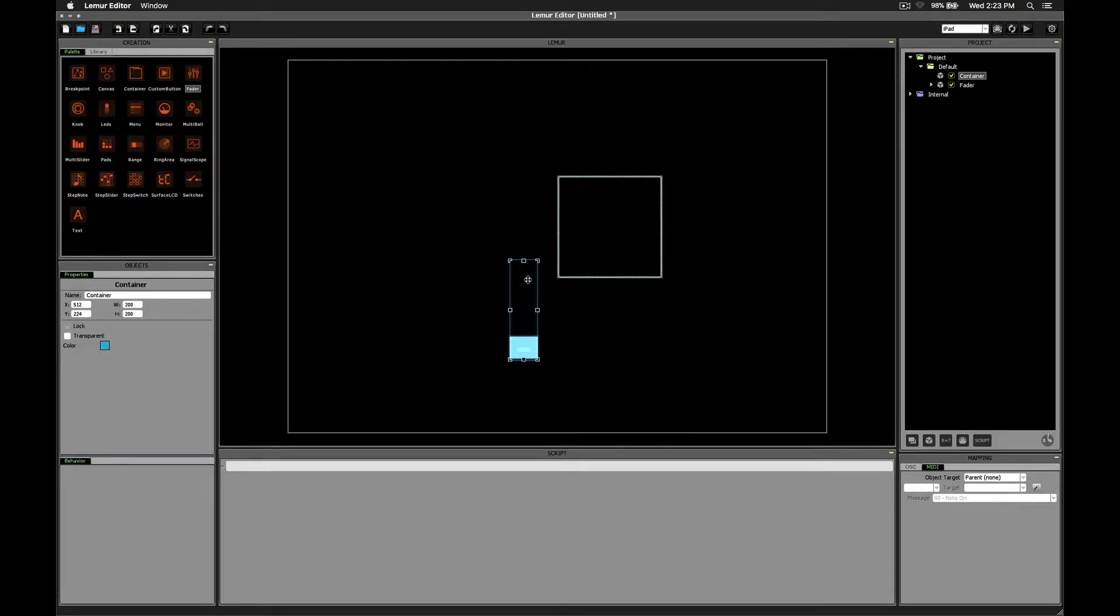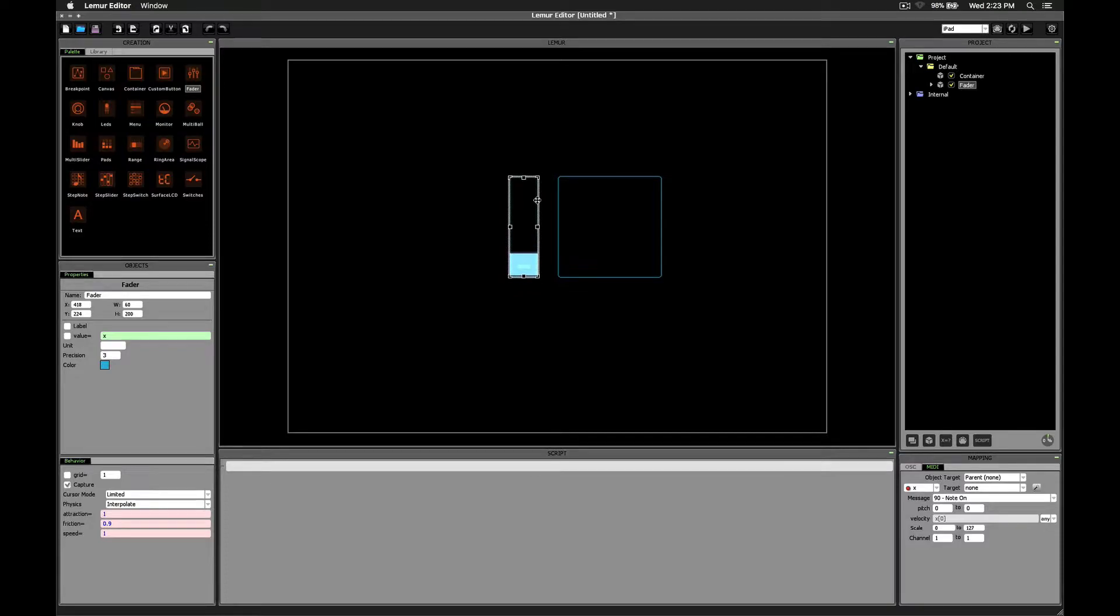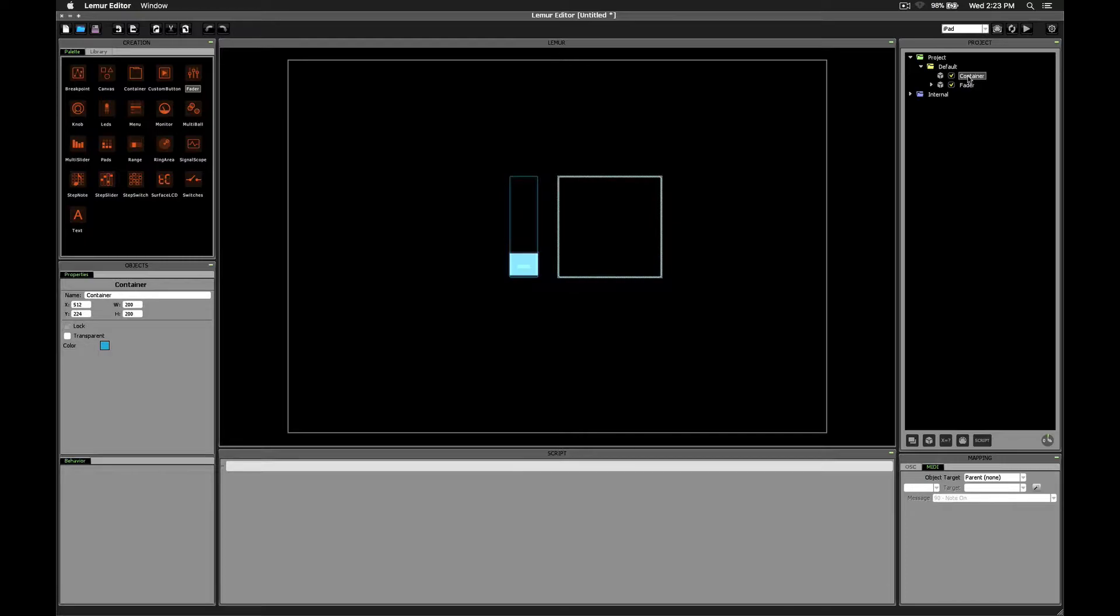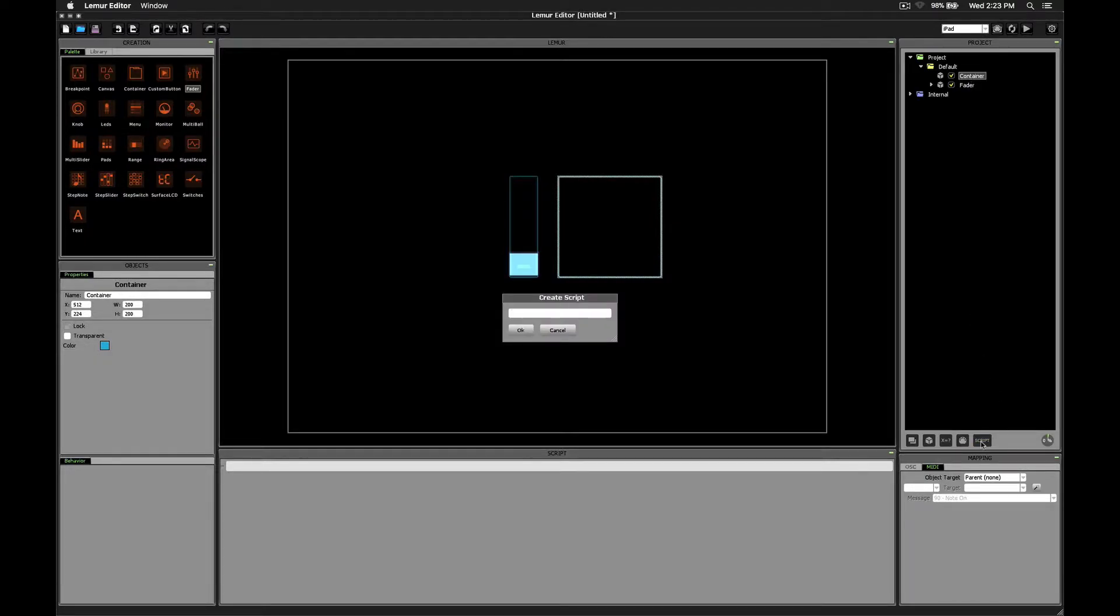So rather than making it fill the screen for now, let's just keep everything relatively small and see how it works. Click on the container object, and then click on the script button at the bottom. We're going to call the script scroll me, and press ok.